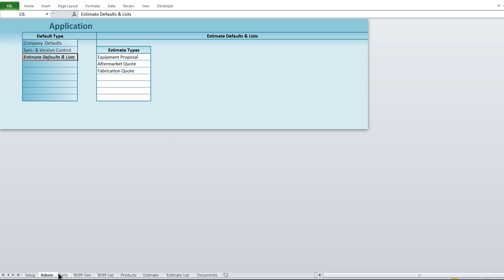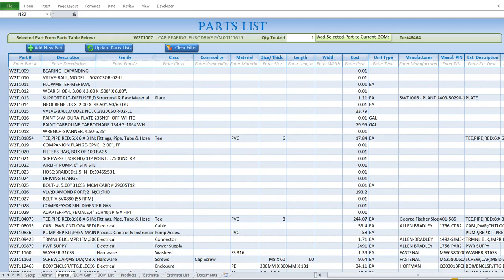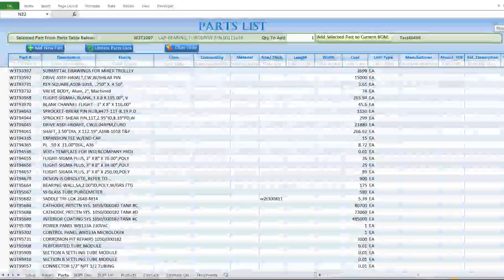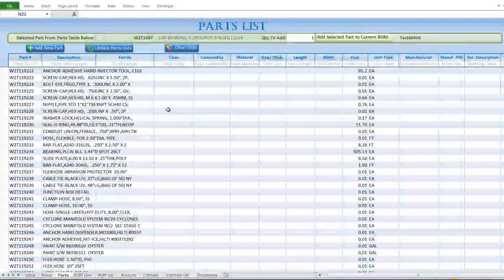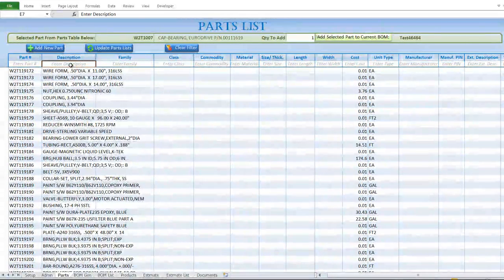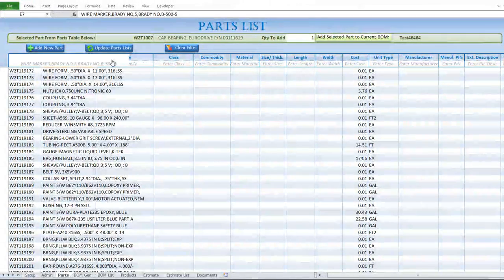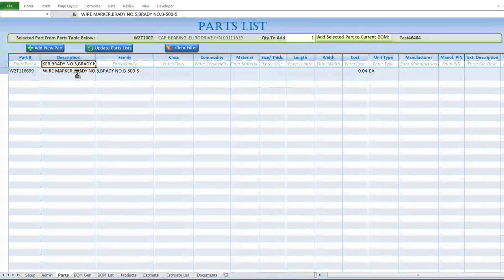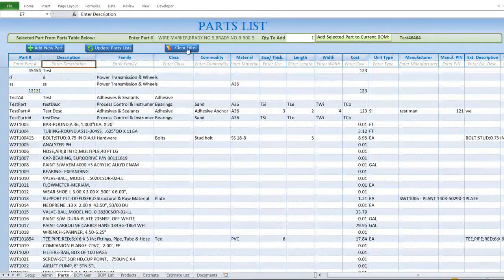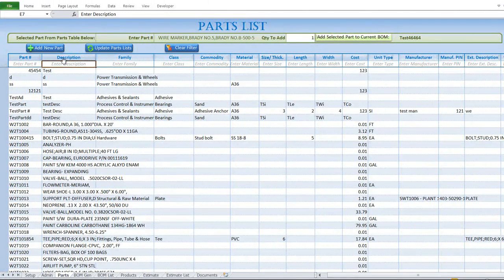We have an extremely large parts list — over 72,000 parts. Each part has a part number and description, and you can filter parts by description or search for a specific part. It filters very quickly even with 72,000 items, making it really easy to locate a specific part. The customer also asked for the ability to filter or sort based on any parameter of the part.